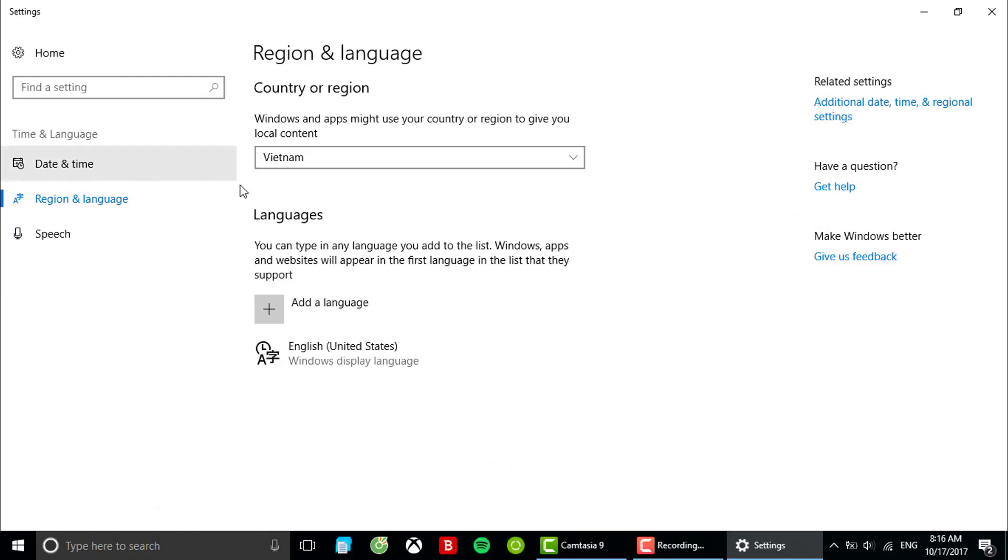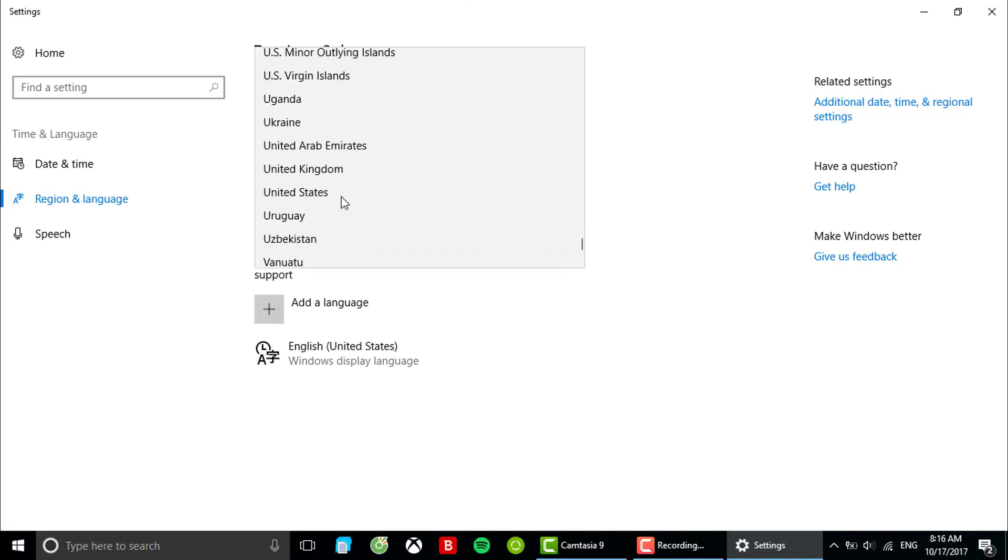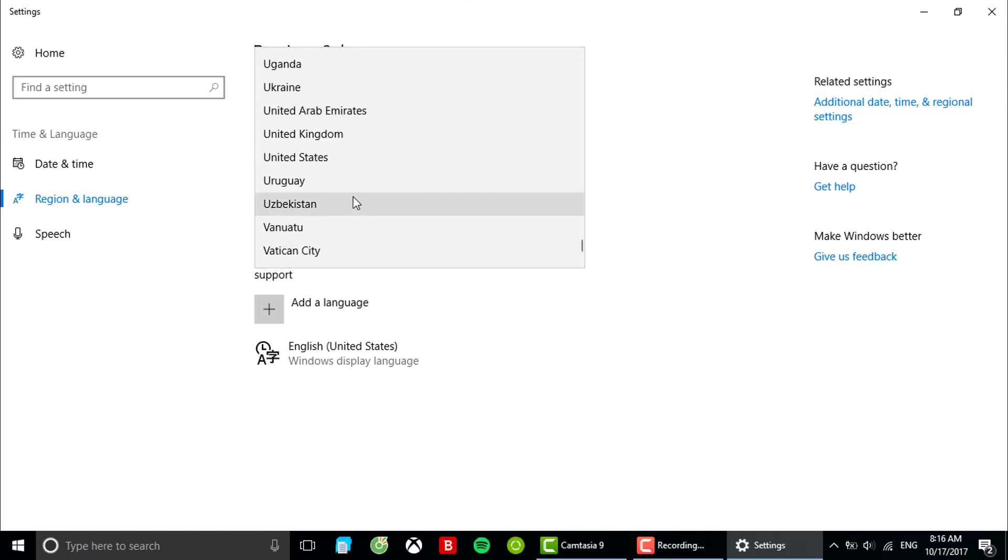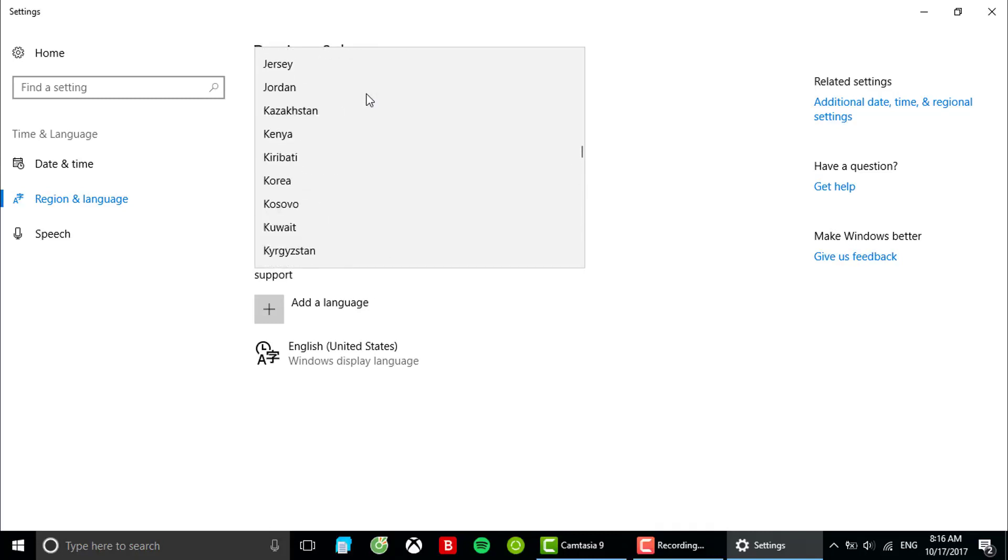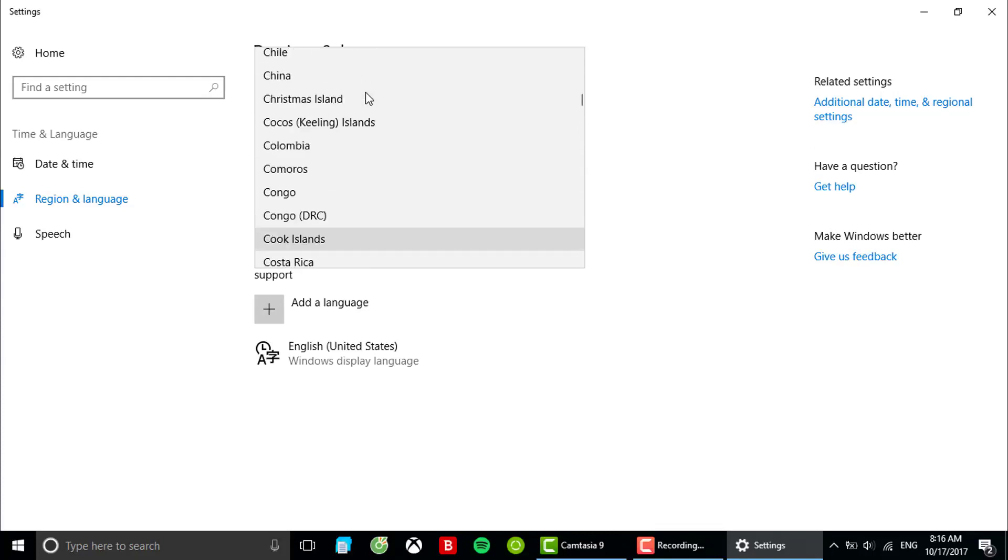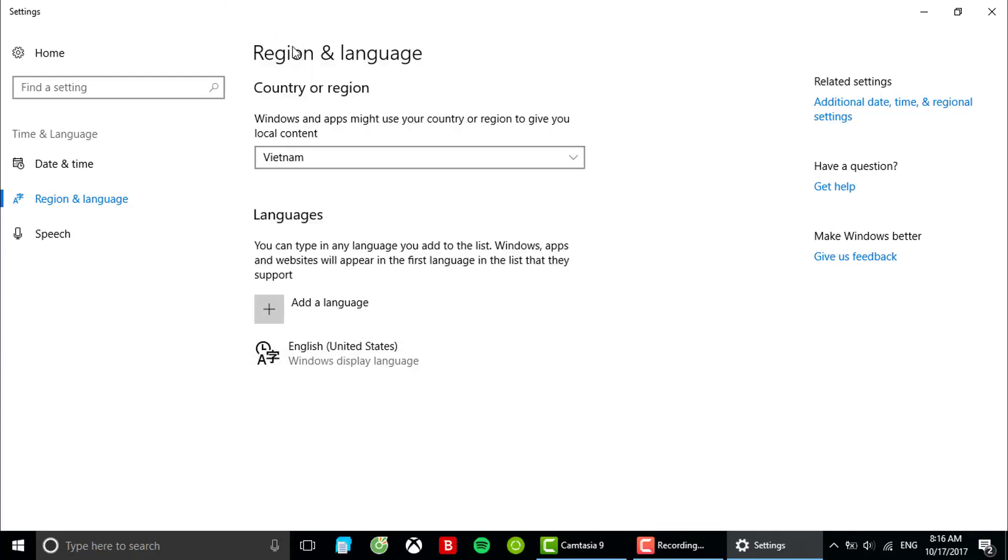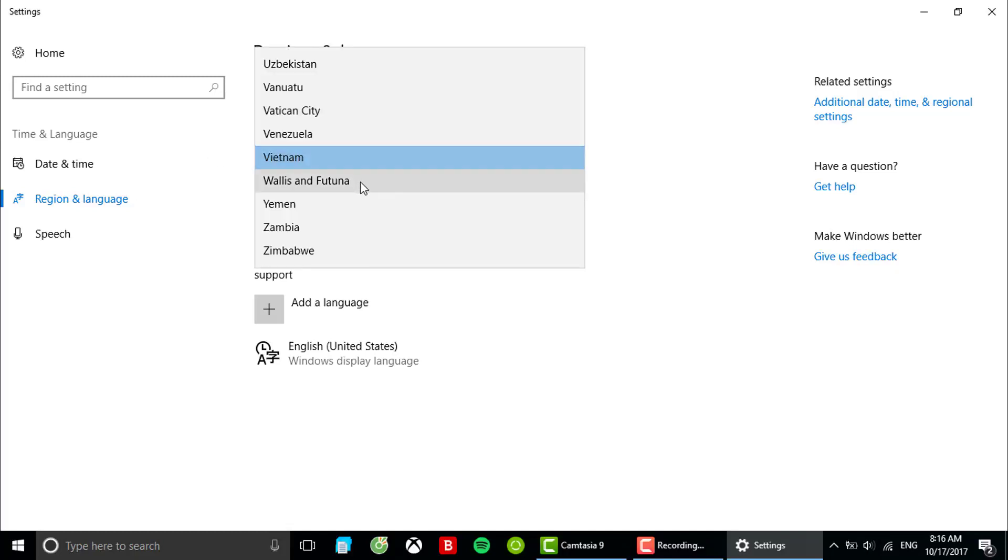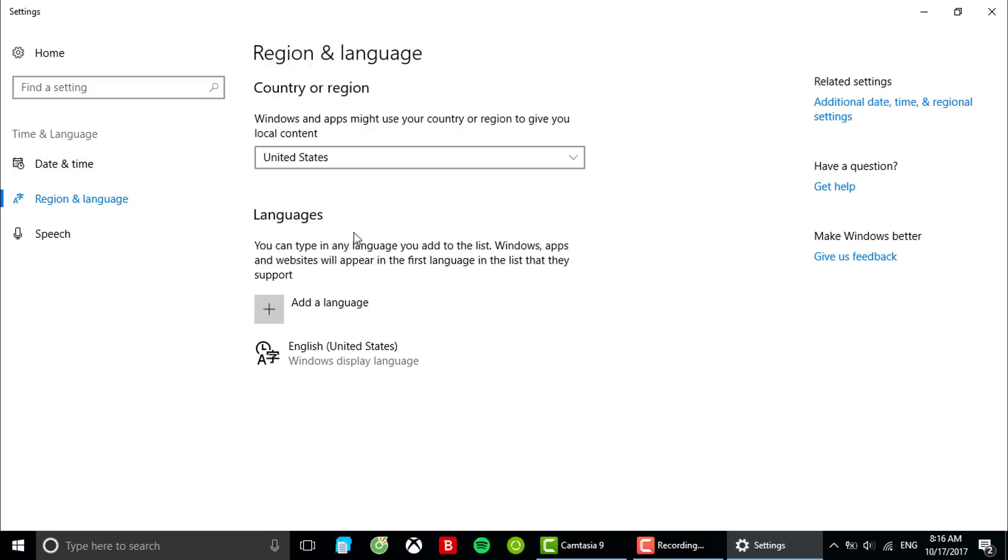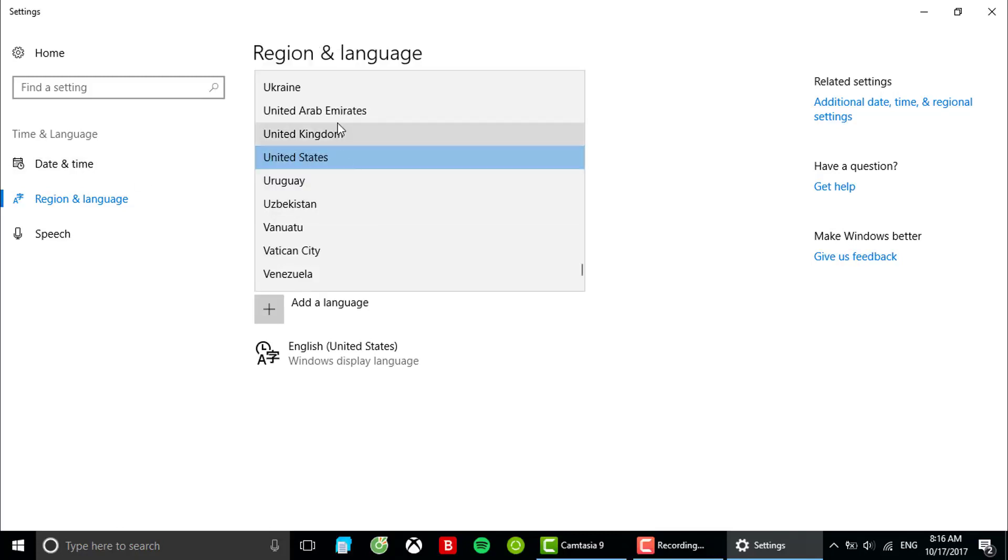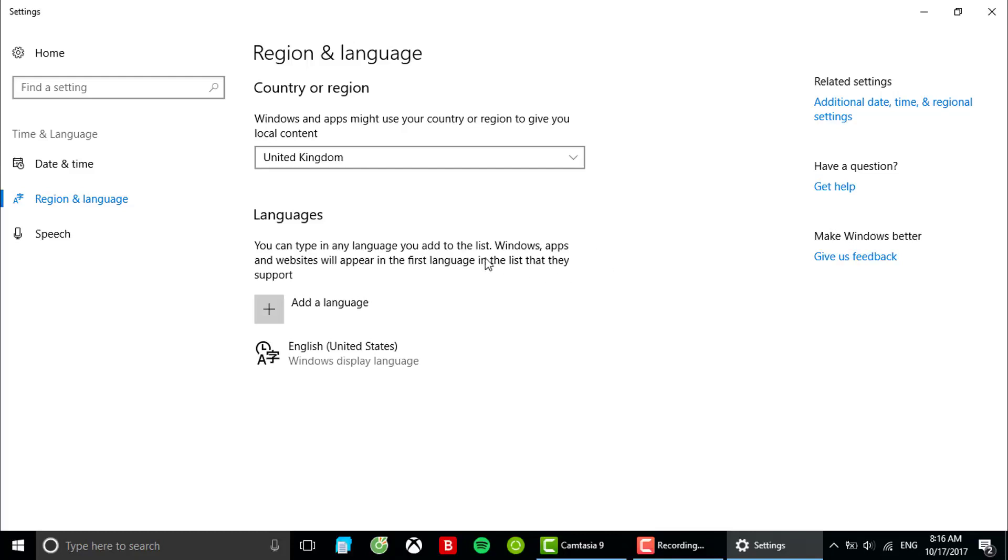As you can see here I live in Vietnam, and country or region, you wanna change this to either three countries: the United States, the United Kingdom, or Brazil. So if your region and language are already in one of those regions, then you might want to change to any of the two others. I'm gonna change to United Kingdom for example.